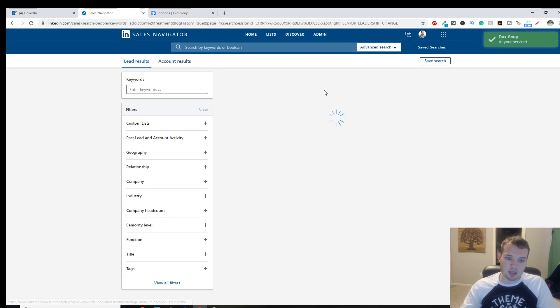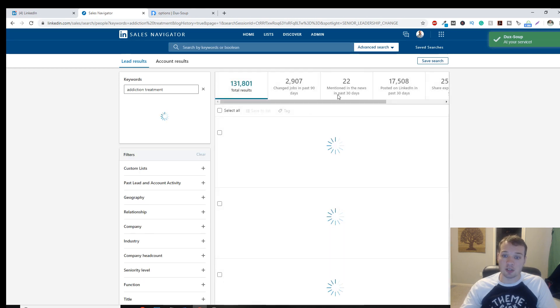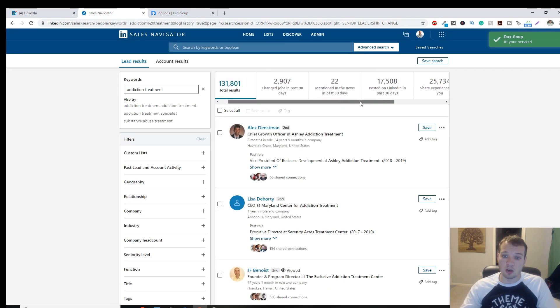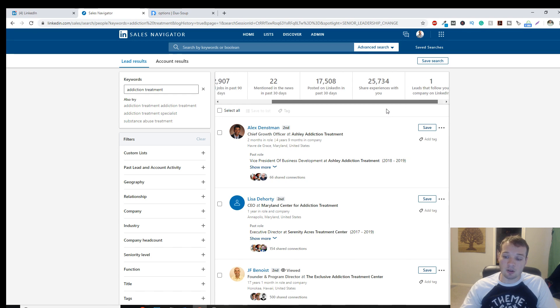So yeah, there's a lot you can do here. If you have any questions on duck soup, or LinkedIn at all, just let me know.